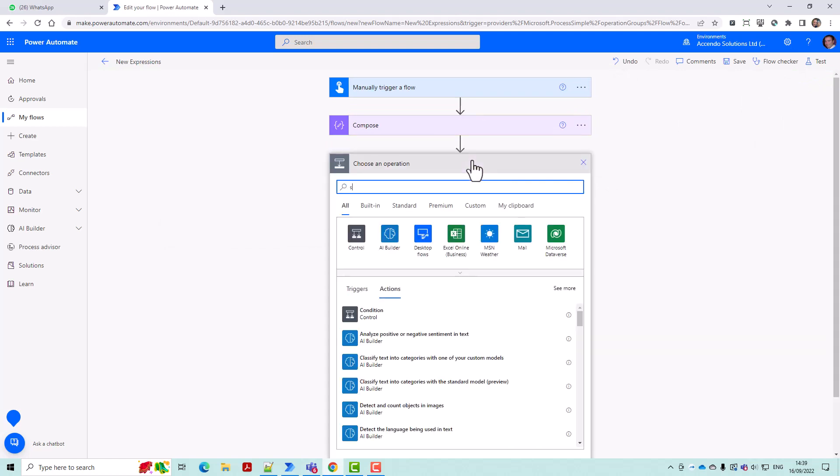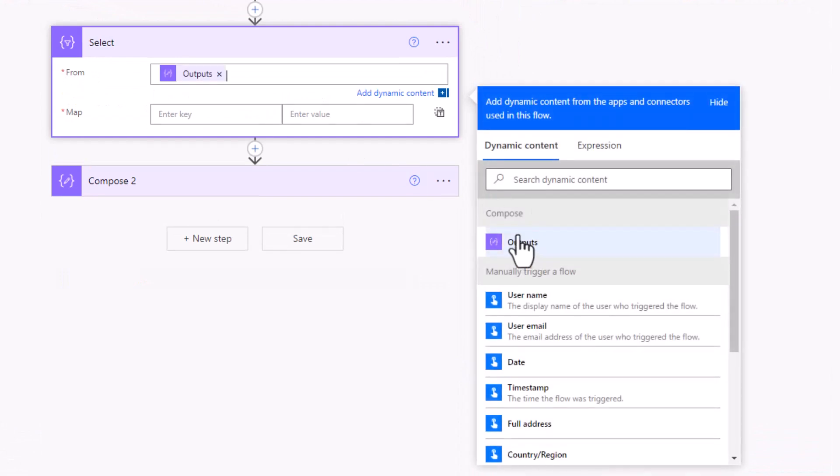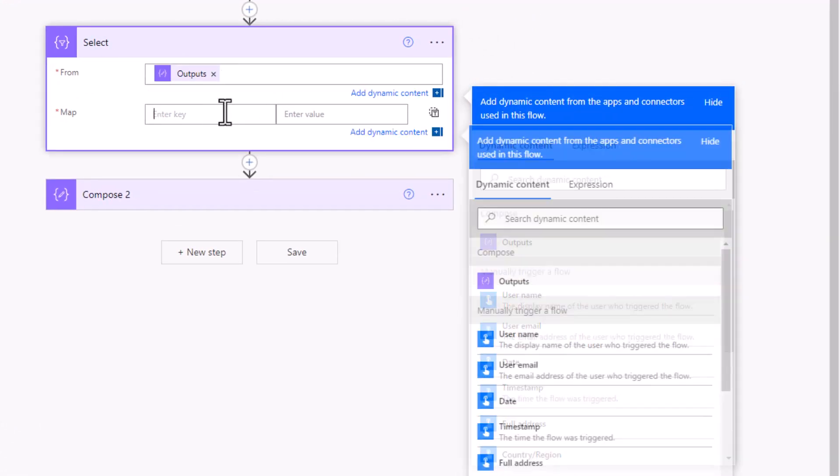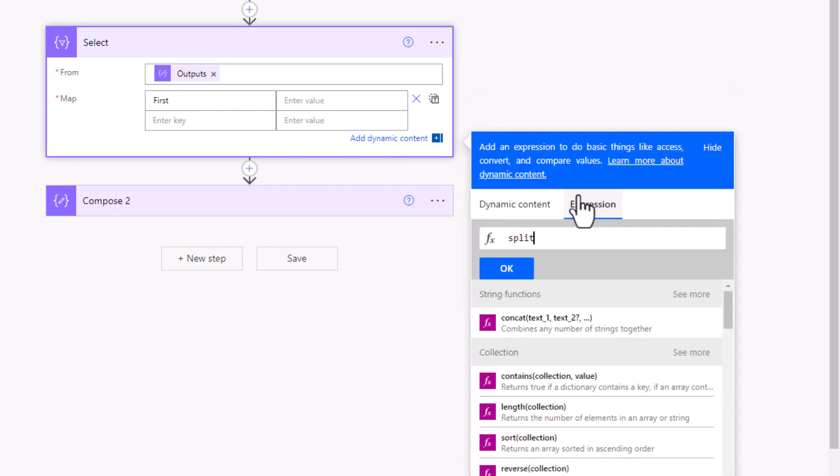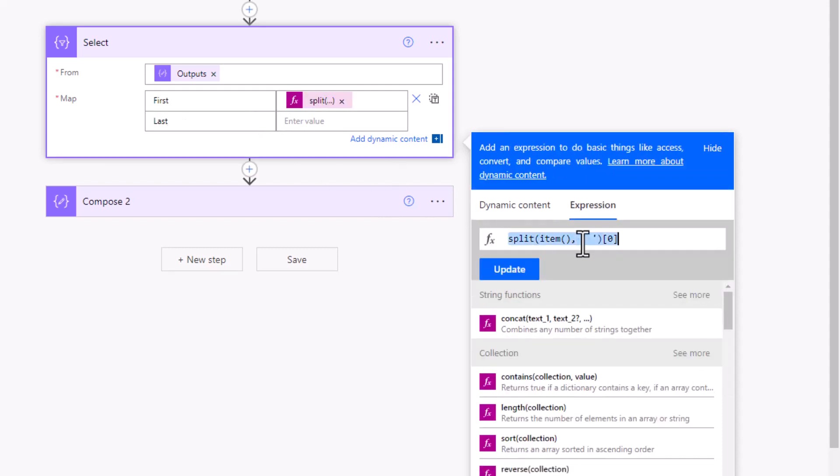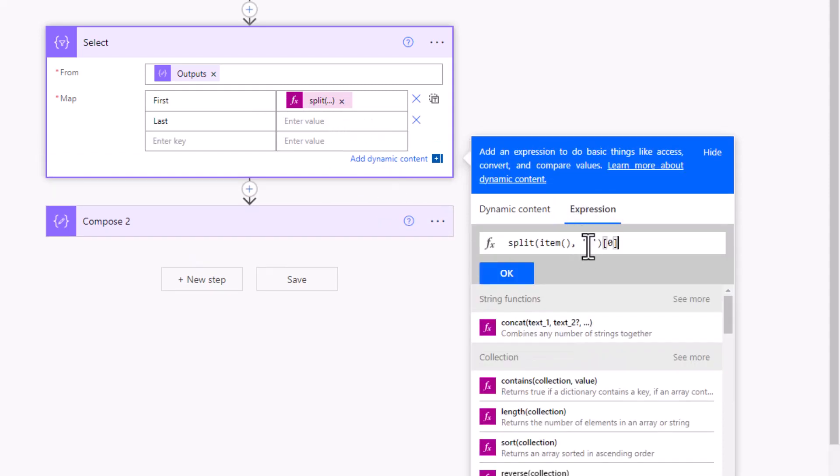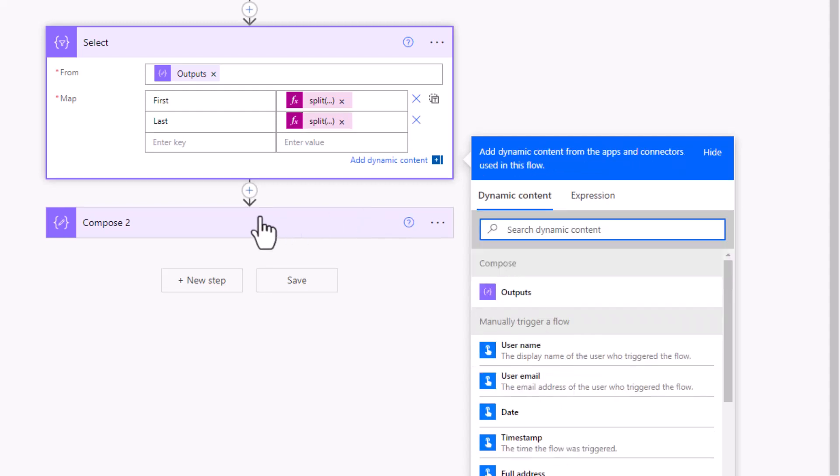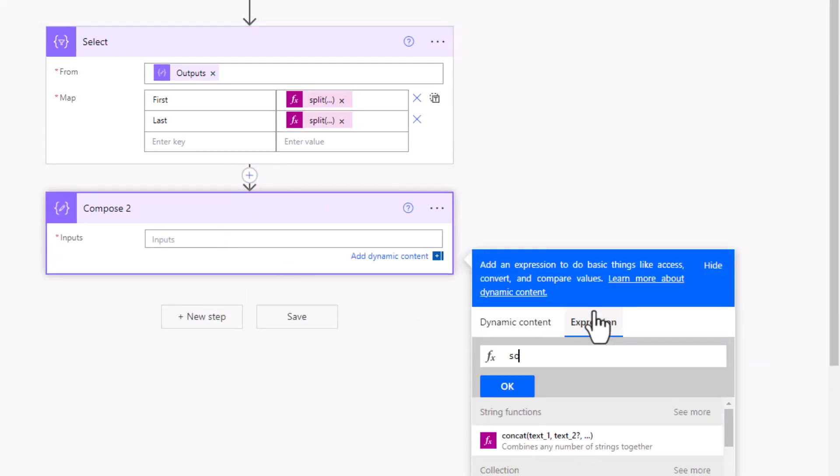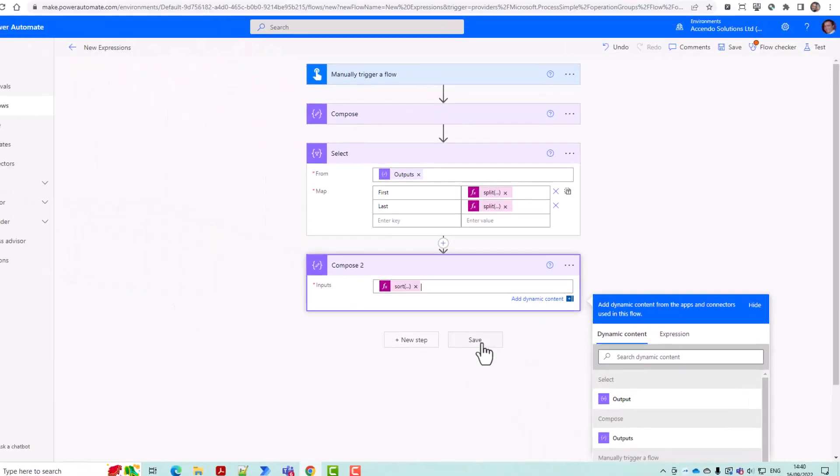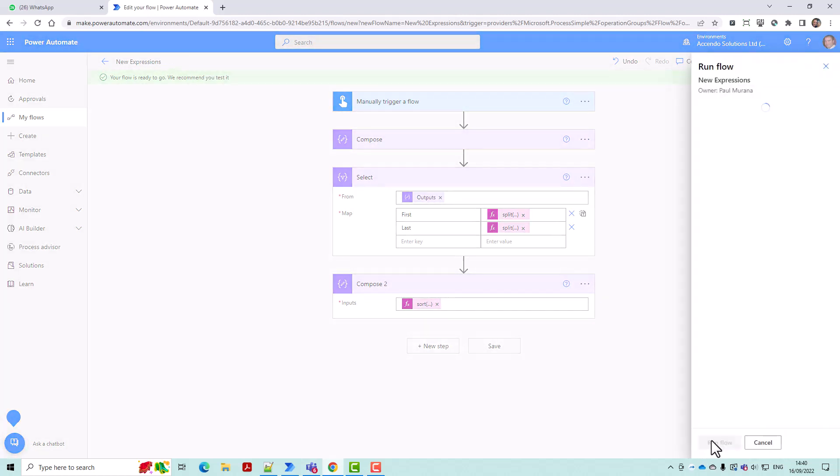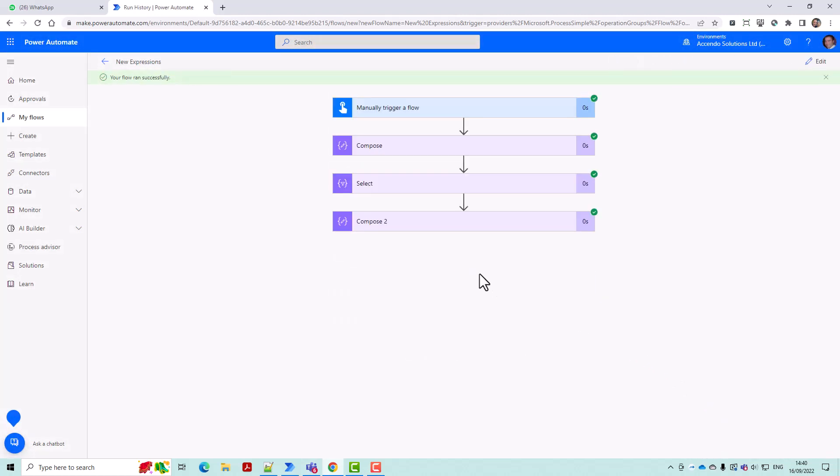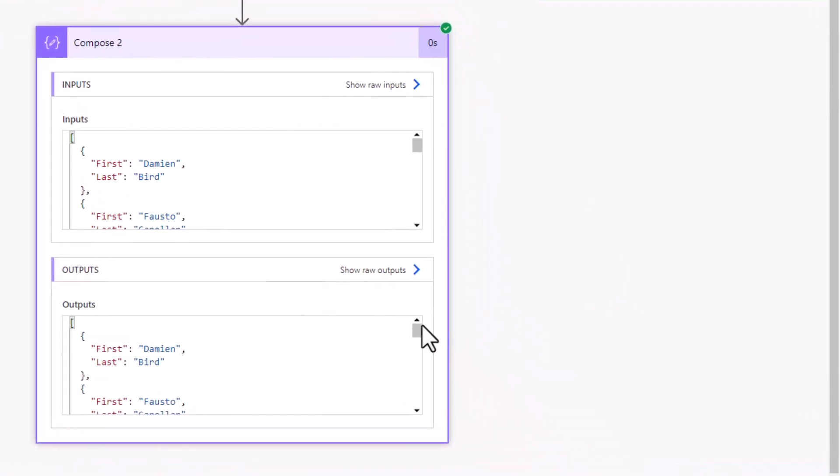So we've got our sorted array there, I'm going to create a collection from that. So I'm going to create first, let's get the first name and get the last name. Now we can update this compose here so we'll do sort the output of the select and we will sort on last, and there we have it.